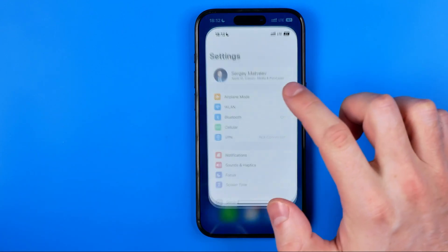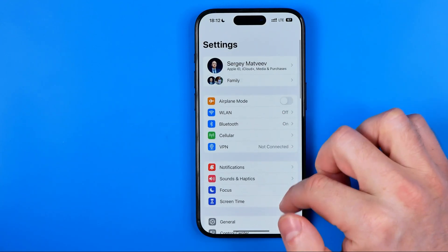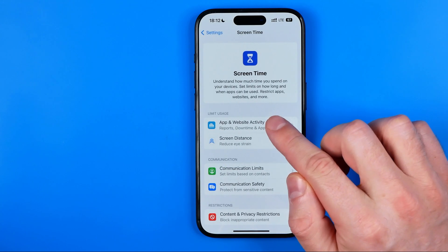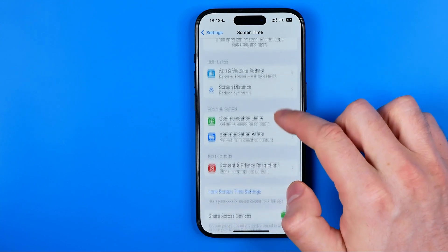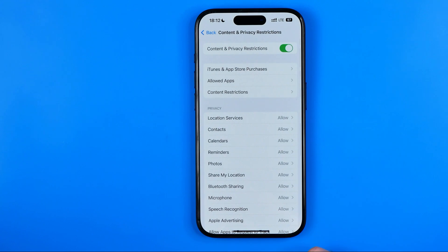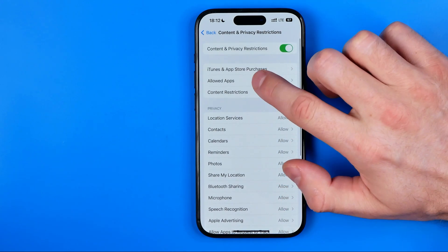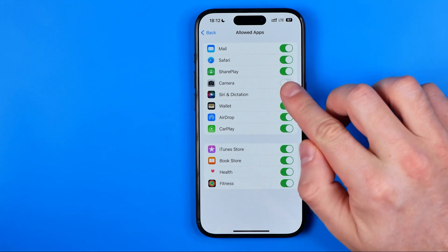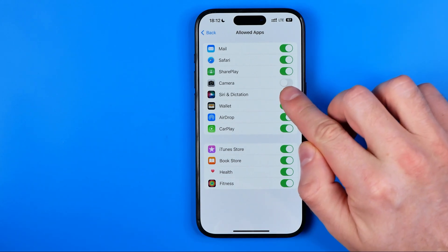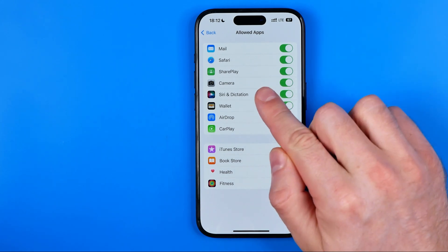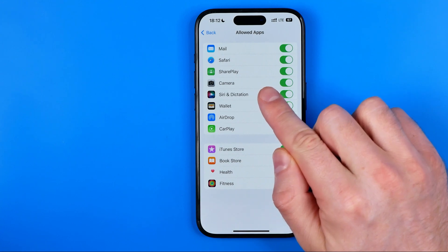Tap on Settings, then tap on Screen Time, then Content and Privacy Restrictions, and then Allowed Apps. All we have to do here is just turn on the toggle next to Camera, and that will activate the camera app on your iPhone.